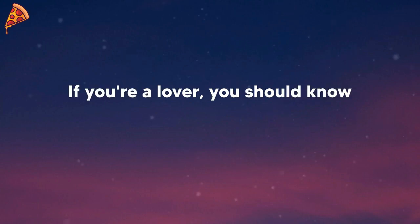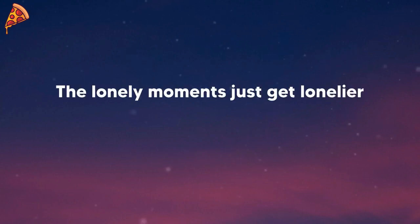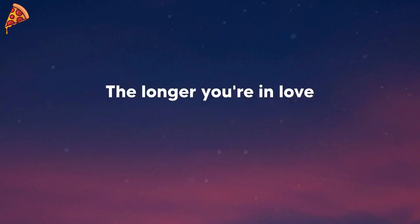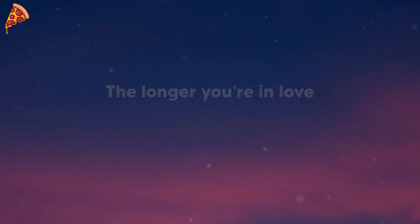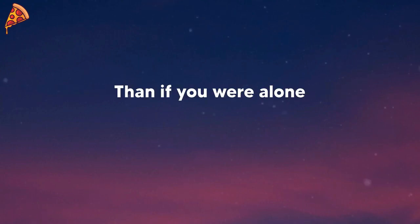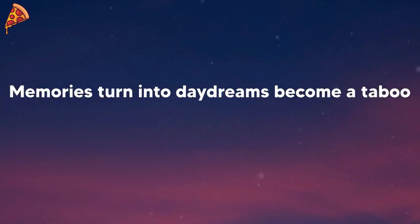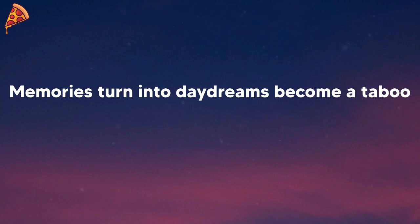If you're a lover, you should know the lonely moments just get lonelier the longer you're in love than if you were alone. Memories turn into daydreams, become a taboo.